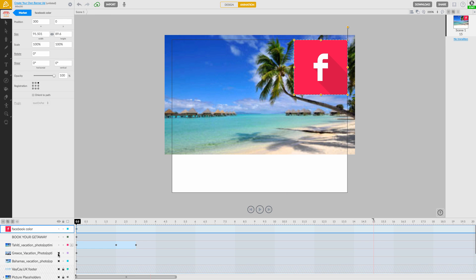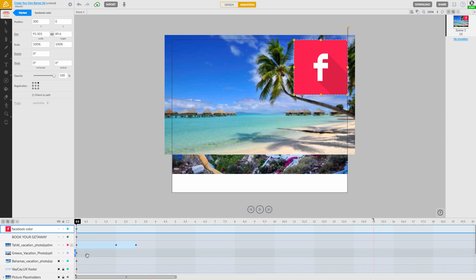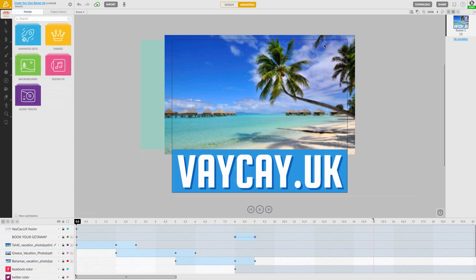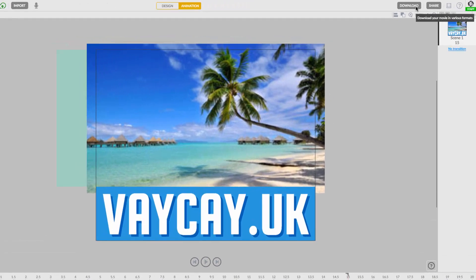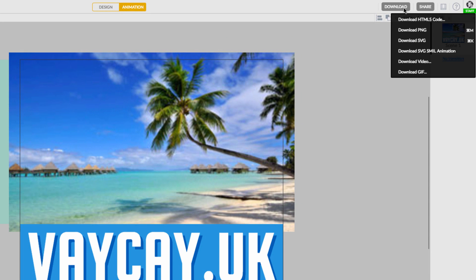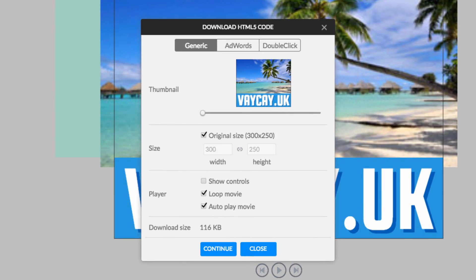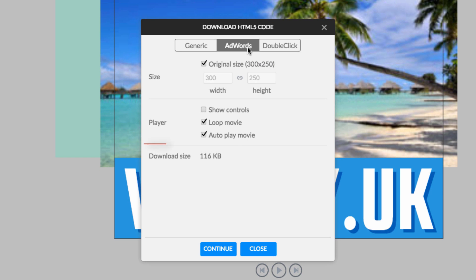Simply repeat the previous steps until you're finished. Click on download and choose HTML5 code and export it for use in Google AdWords. See how the estimated file size is under AdWords' 150 kilobyte limit?